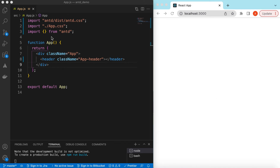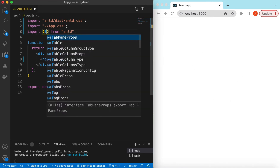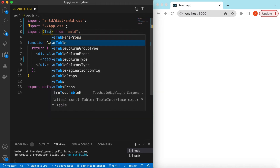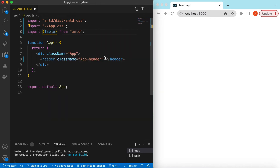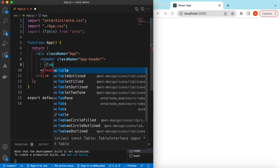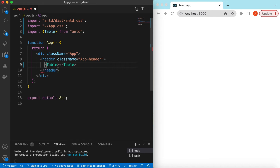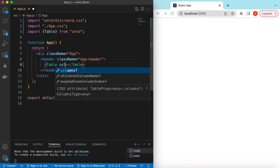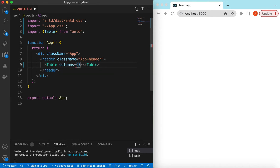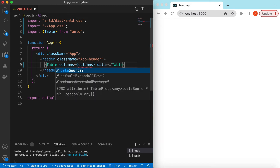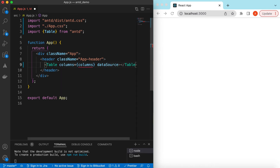Right now it's showing nothing, so let's go ahead and import the Table component from Ant Design and start using it. We'll use its `columns` and `dataSource` props, so we will be defining these variables soon.